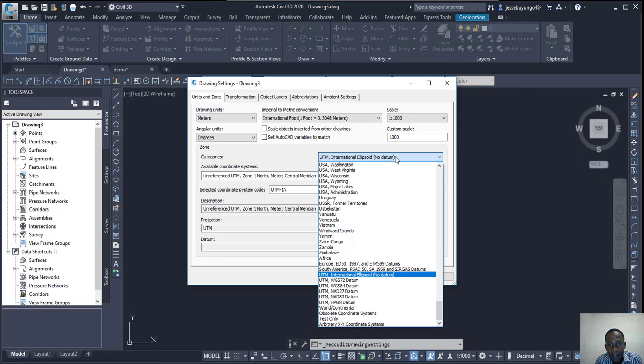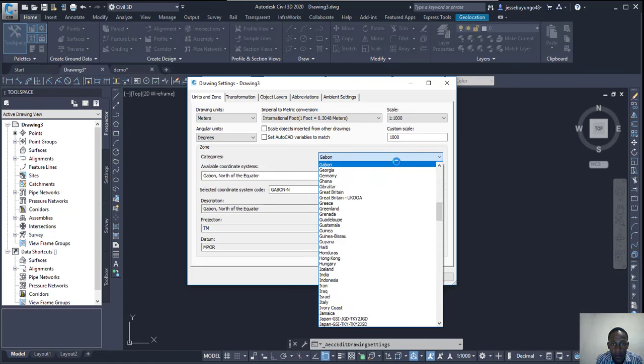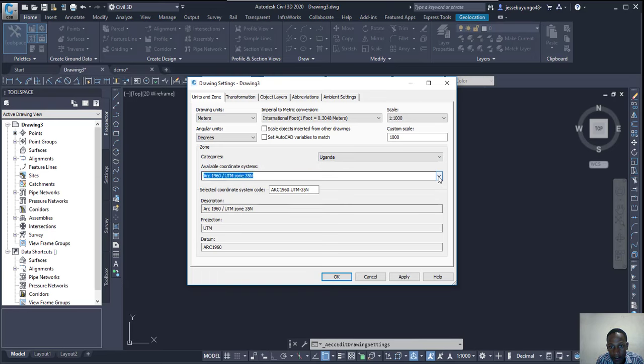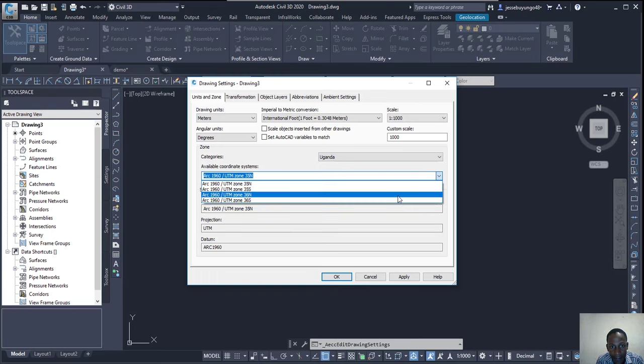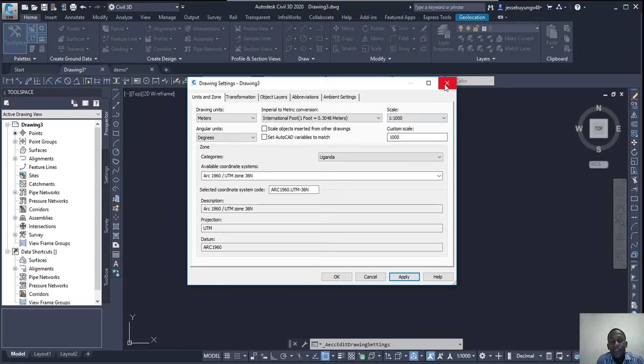In this case I'll use Uganda, and then I'll use Arc 1960 36 North because that's where I am.